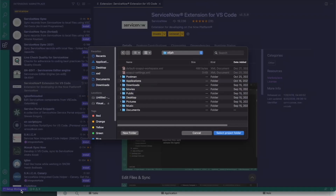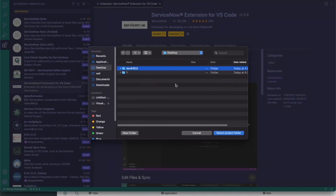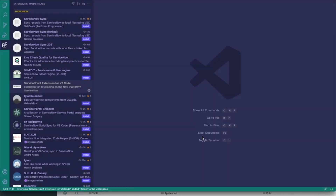It should activate pretty quickly. Once it's done, go down to the bottom left-hand corner and click 'Setup Workspace.' I already have a folder on my desktop for this. Go ahead and click it and select the project folder. Once that finishes, you should see 'Create Project' in the bottom left-hand corner as well.